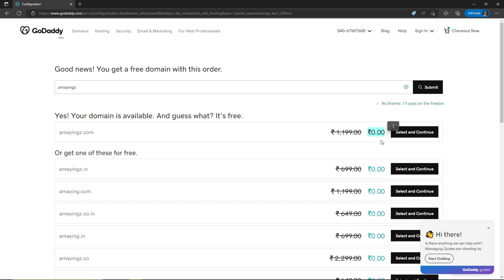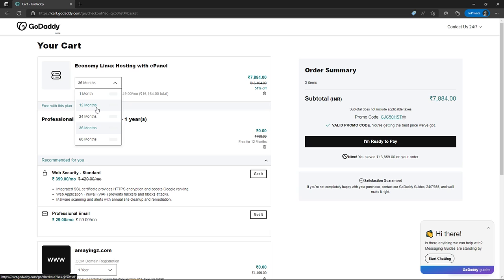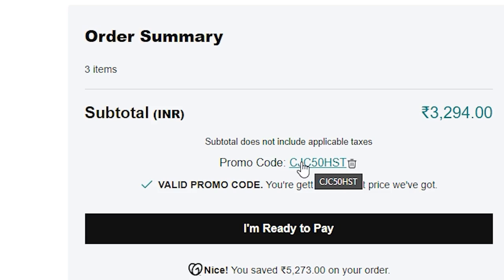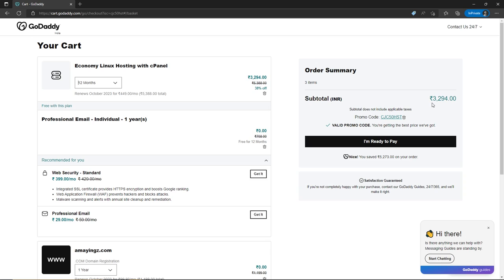Here you have to select your billing cycle — I'm going to go with 12 months. We got a free professional email for one year. Here you can see we got a promo code. If you go to the description box of this video, you will find different types of promo codes to buy web hosting from GoDaddy. Once you're happy with your changes, click on 'I'm Ready to Pay.'